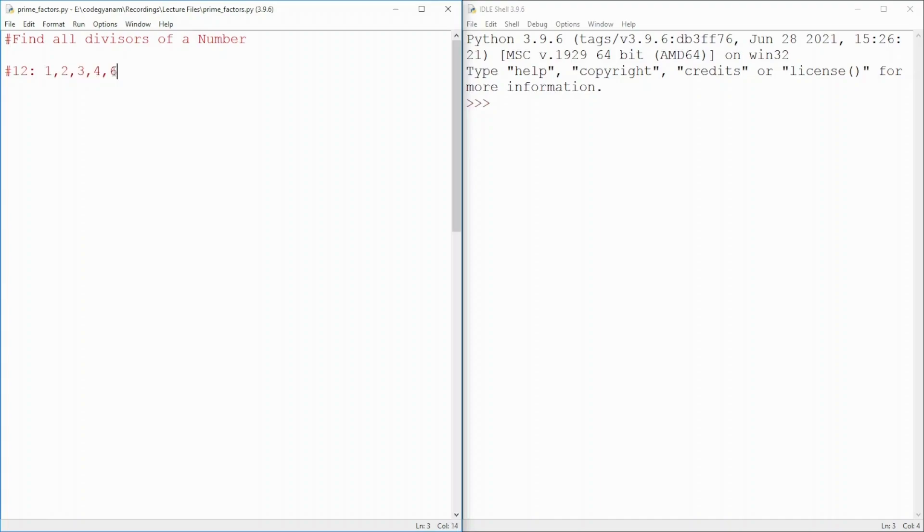What do we do? We have to give all the numbers in output which 12 is completely divisible by. What do we say? I am getting a remainder equals to 0.